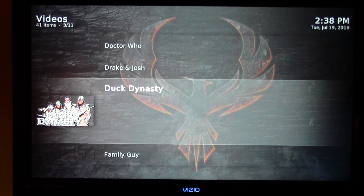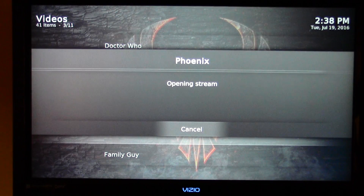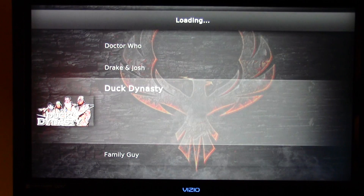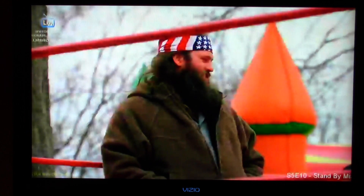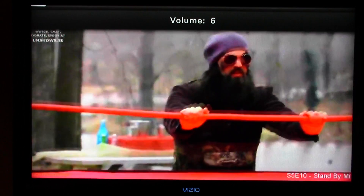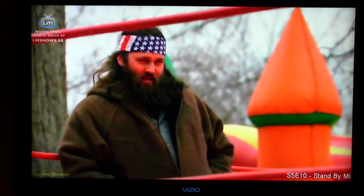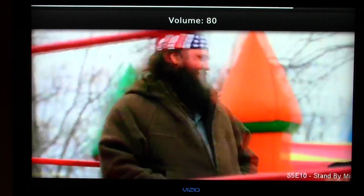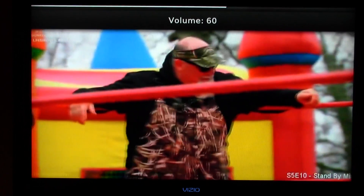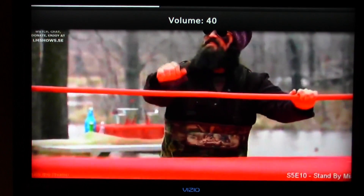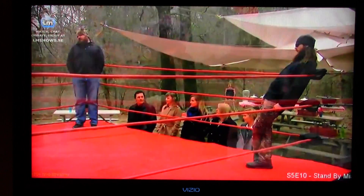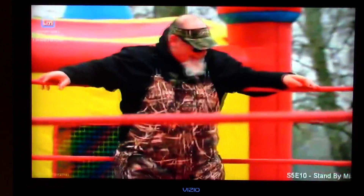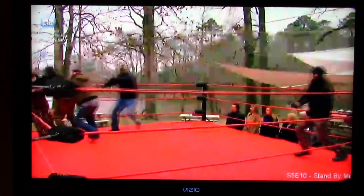I'm going to highlight Duck Dynasty and click OK. I've never actually tried Duck Dynasty on Phoenix — but there we go, there's Duck Dynasty. And this is a 24/7 channel. You watch it commercial free and it just plays episode after episode.